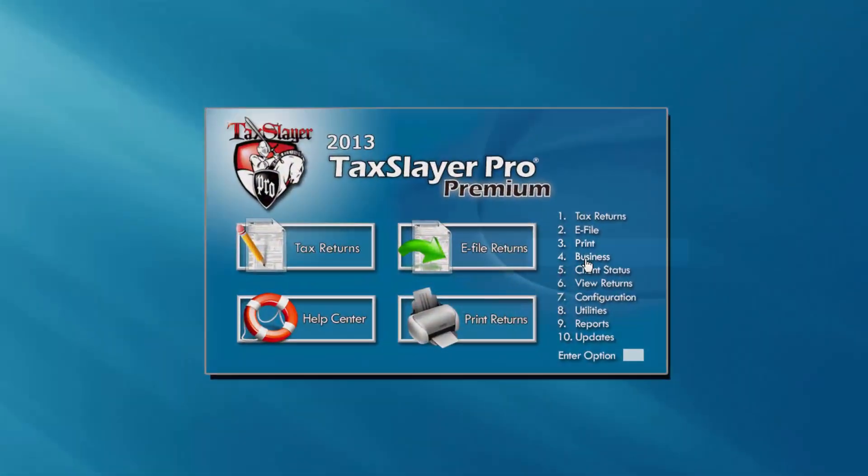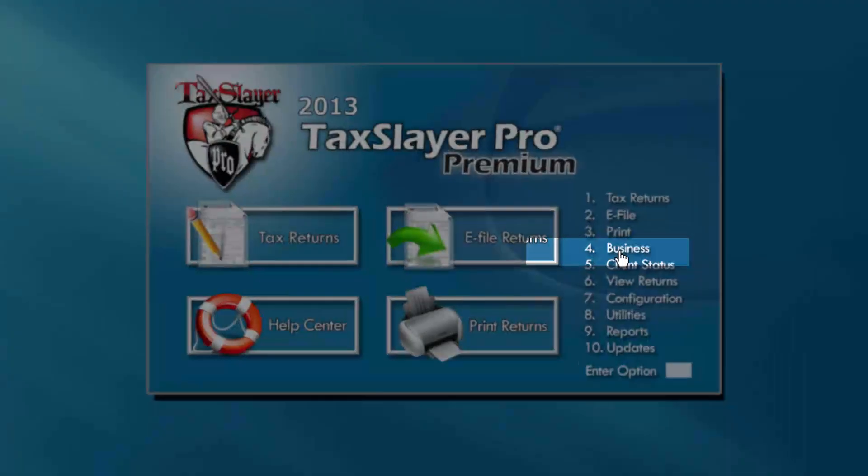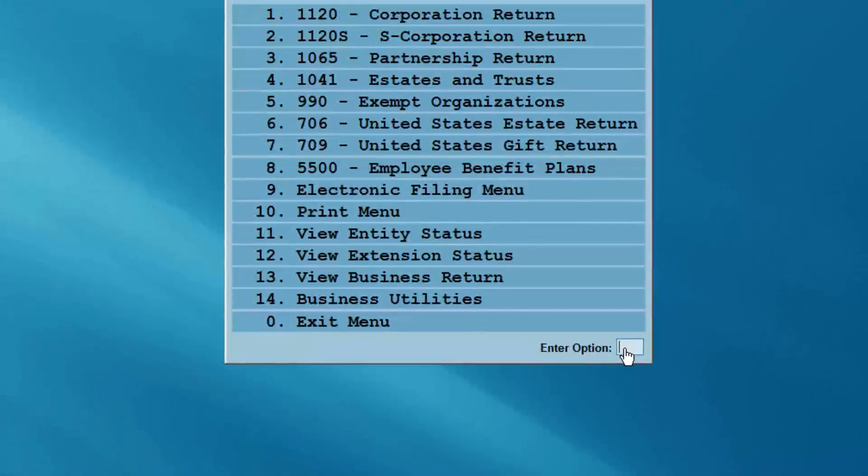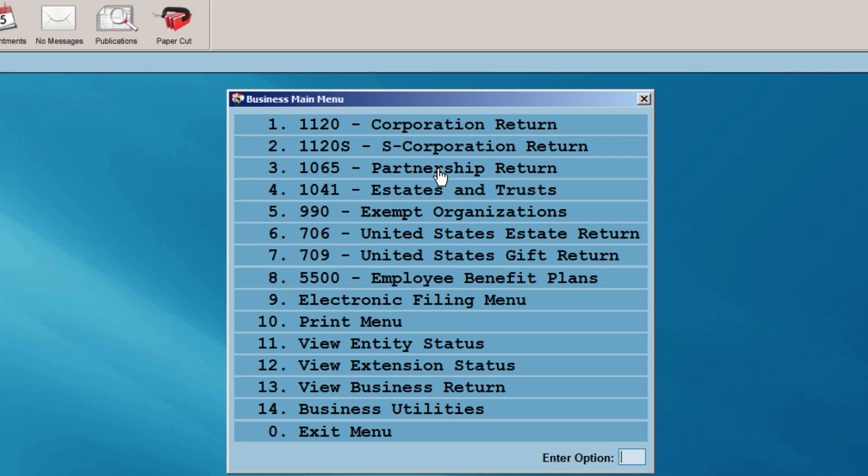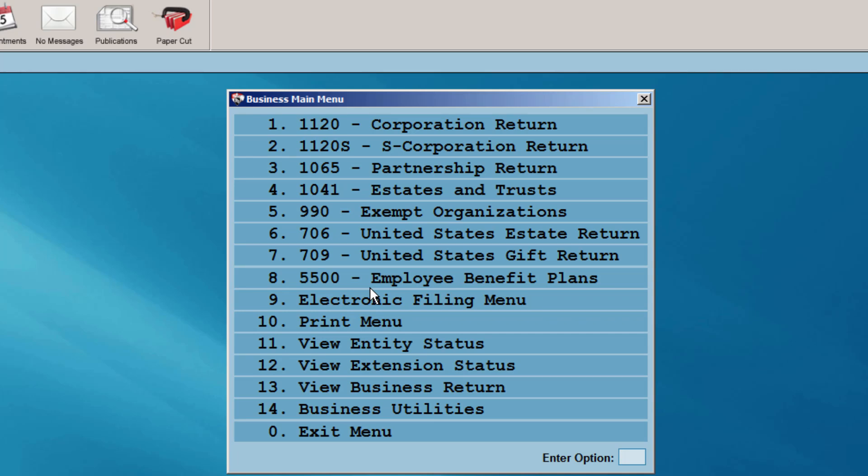Once installed, select Business from the main menu of TaxSlayer Pro. You'll now have access to the 1120 corporation return, the 1120S return, the 1065 partnership return, the 1041, the 990, the 706 estate return, and the 709 gift return. Also included is the 5500 employee benefit plan module.